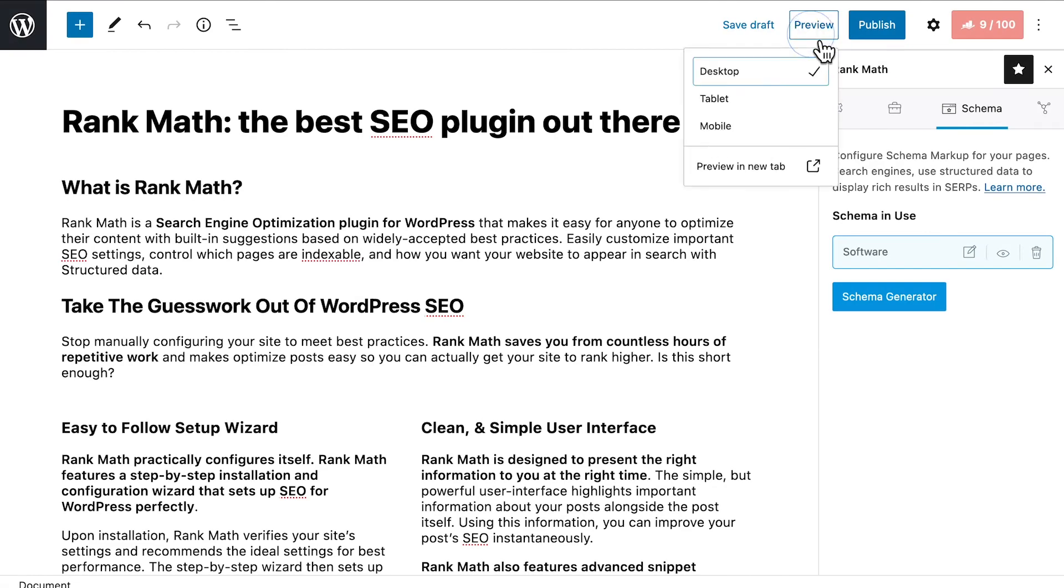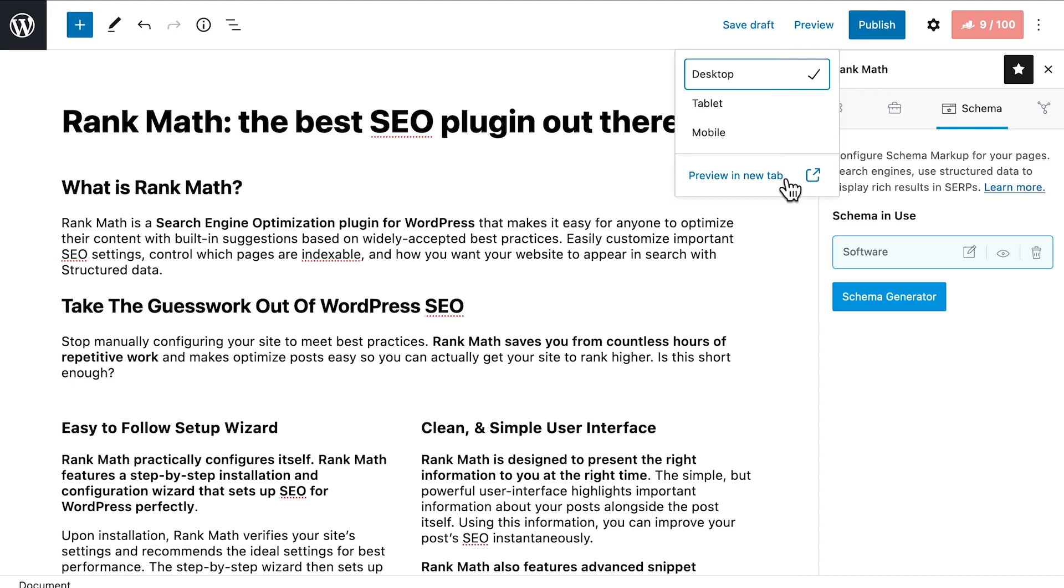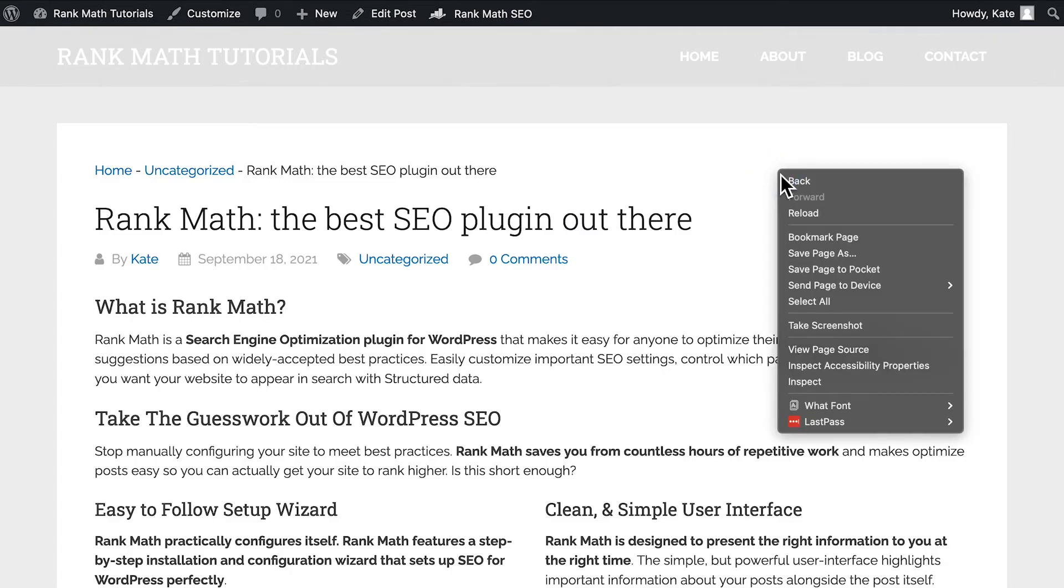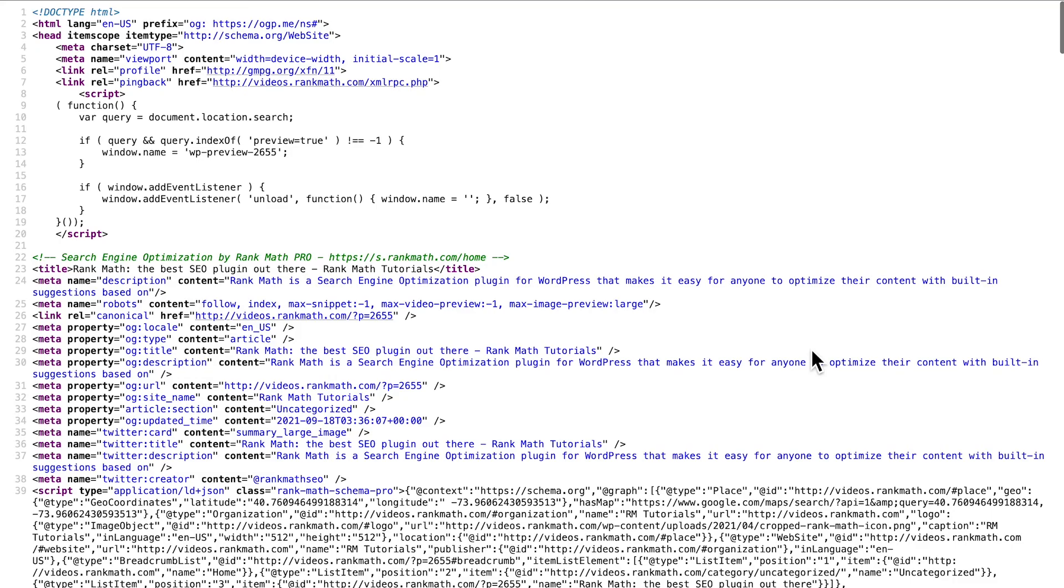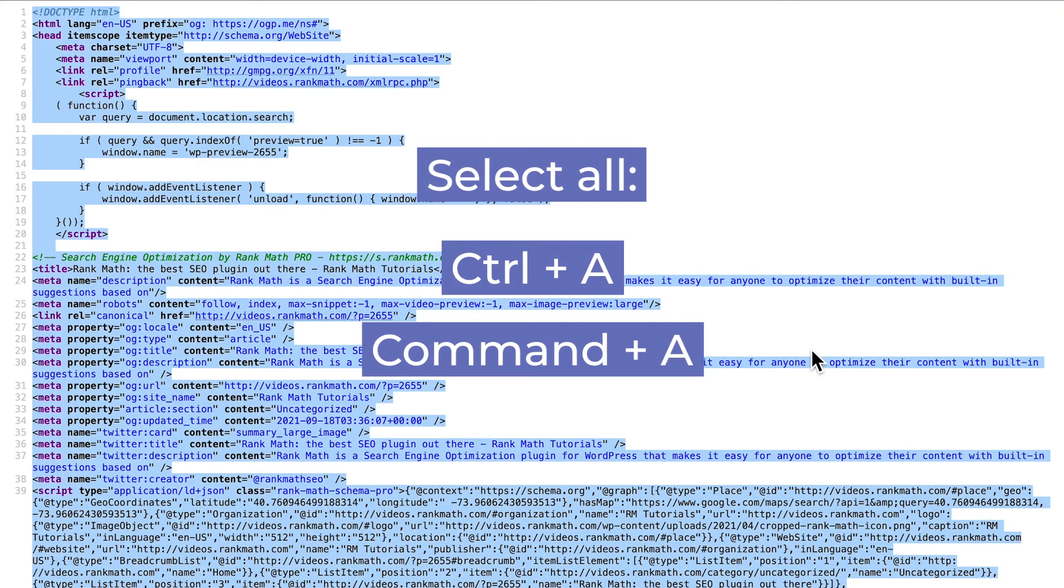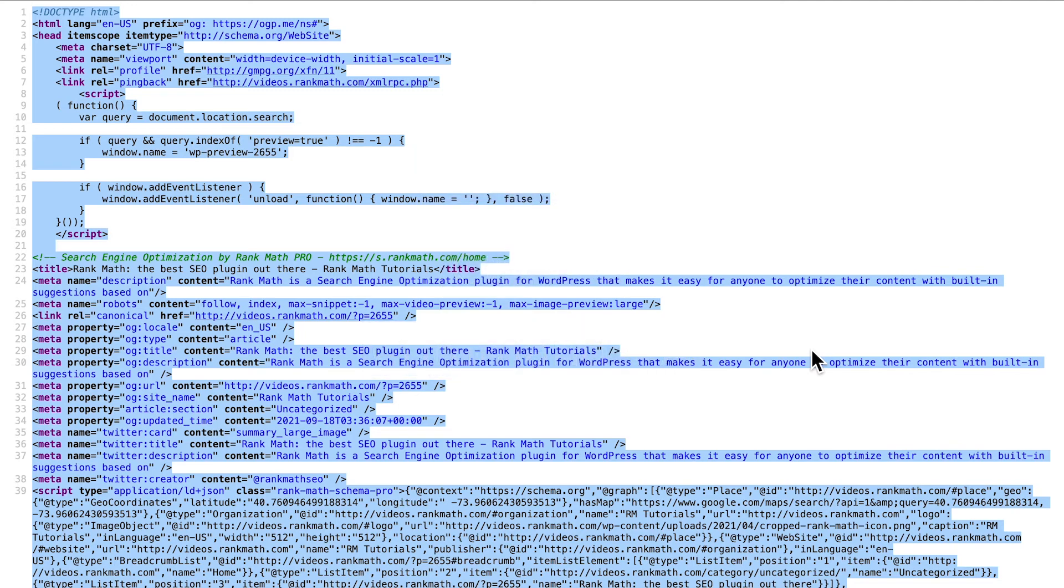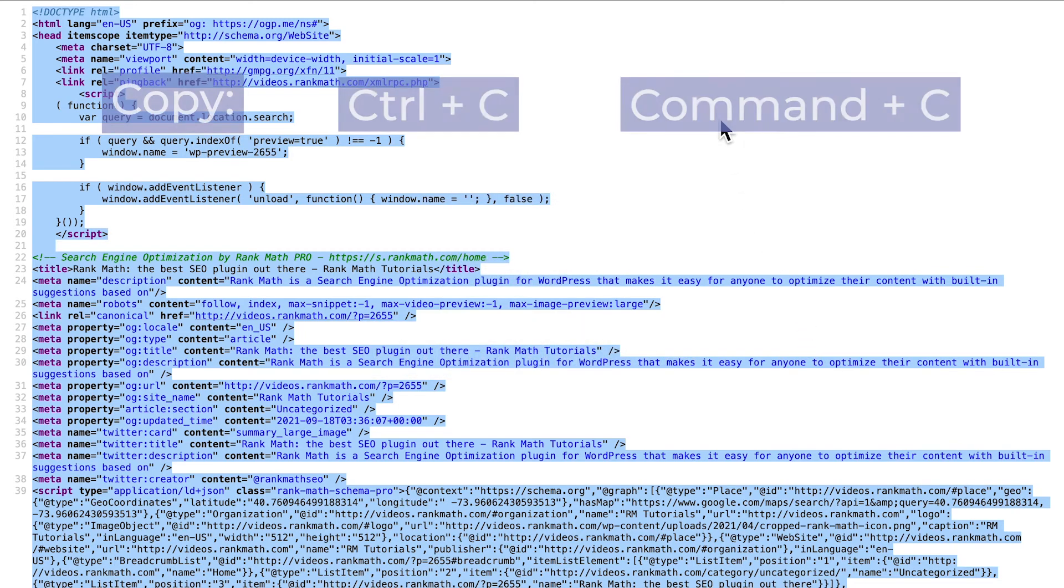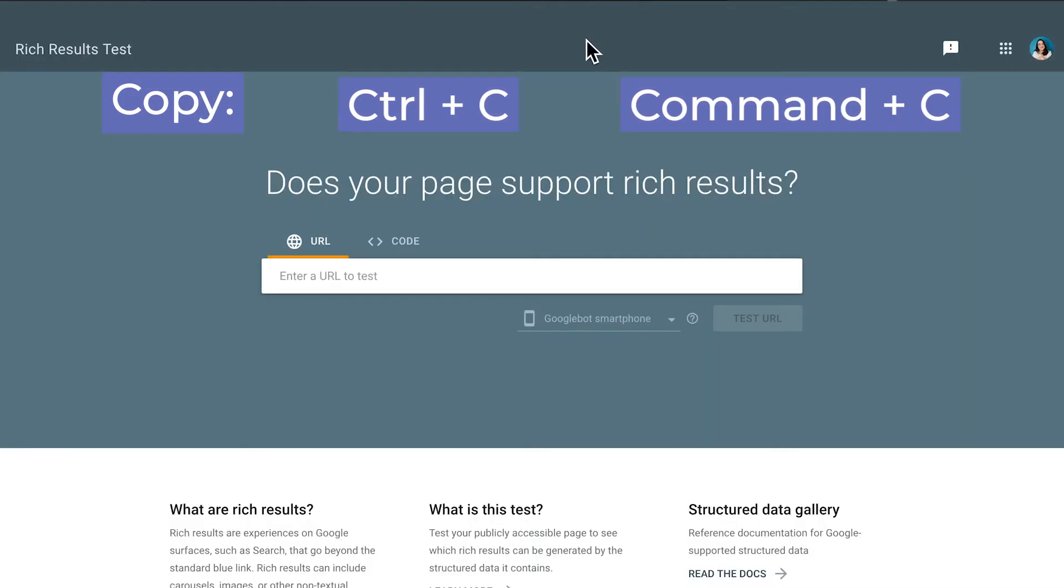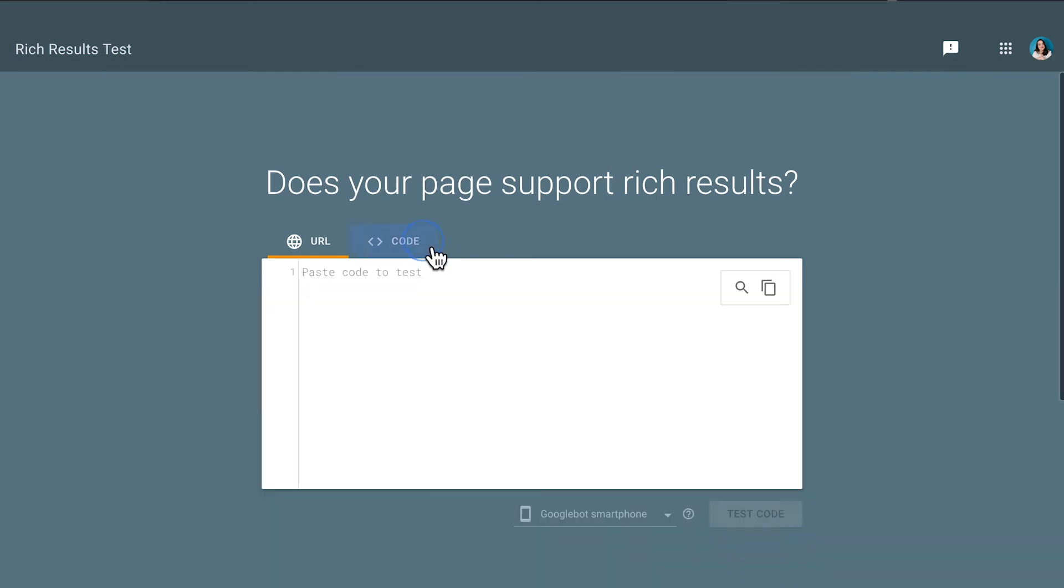If the page still hasn't been published, open a preview of the post by clicking on the top right corner. In the front-end version of the post, click the right button on your mouse to open the options and select View Page Source. You can use the keyboard shortcuts Ctrl-A to select all the text, or Command-A if you're on a Mac.